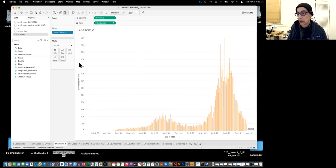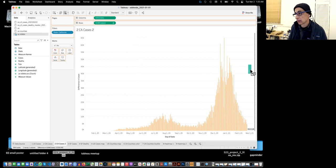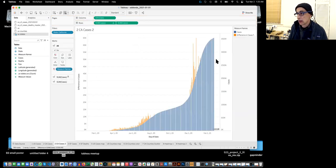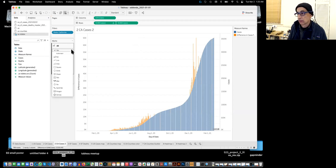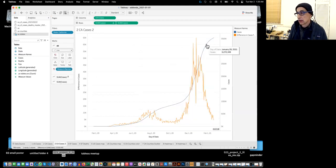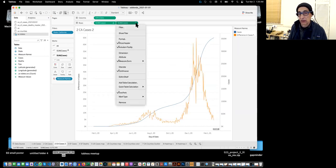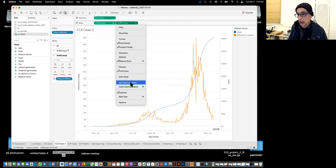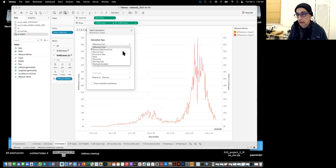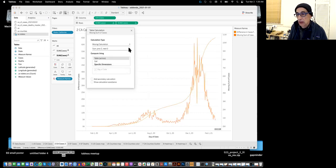Under cases, we add a table calculation. The default — difference from previous — is exactly what we want: it subtracts the total count from the previous day's total count. Now we're going to overlap the line. We take cases again and drag it over until it makes a dashed line. We change that to line. Then we add a second table calculation — this time a moving calculation — and instead of sum we select average.